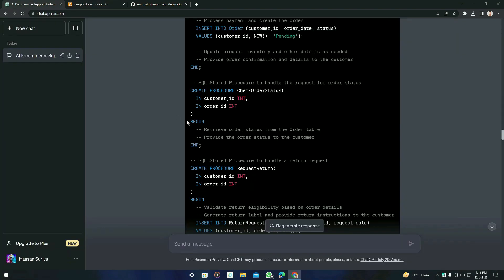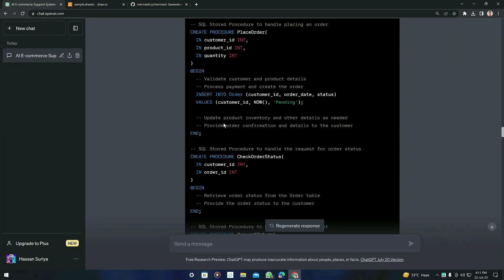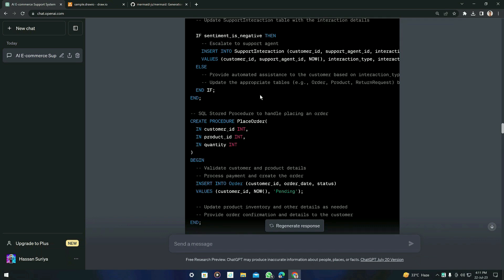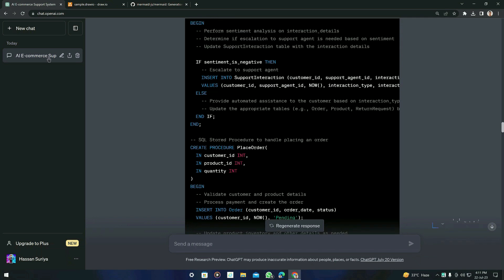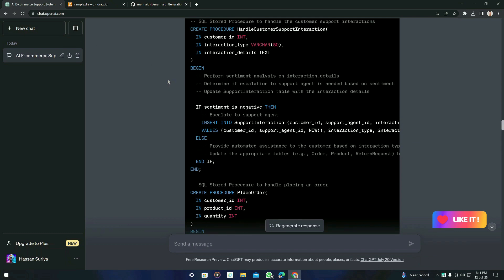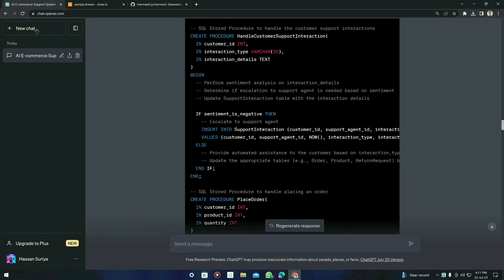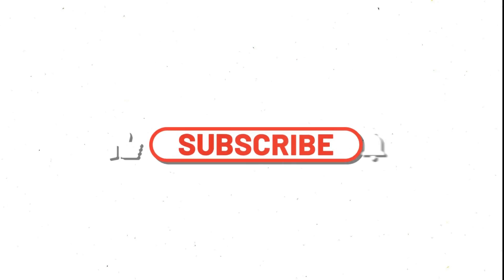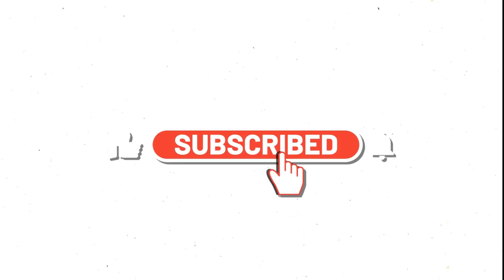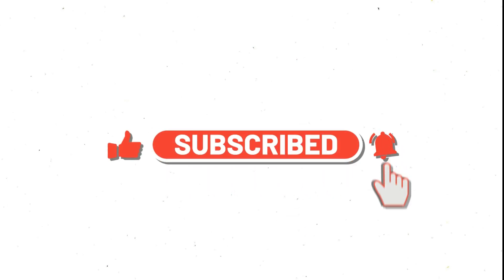That's all for today's video. If you encounter any syntax errors with the mermaid code, just start a new chat in ChatGPT, provide the use case again, and ask for the same diagram. If you liked the video, click the Subscribe button and don't forget to click the bell icon so you'll be notified when I publish new videos. Thank you for watching!